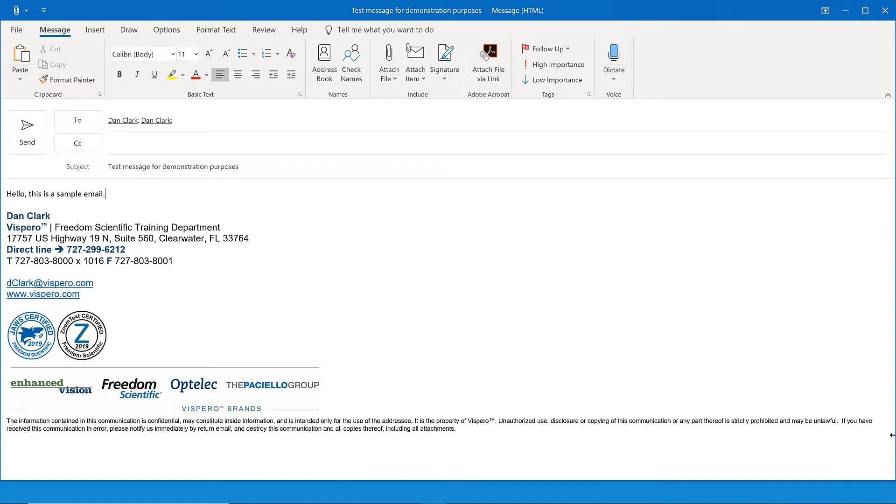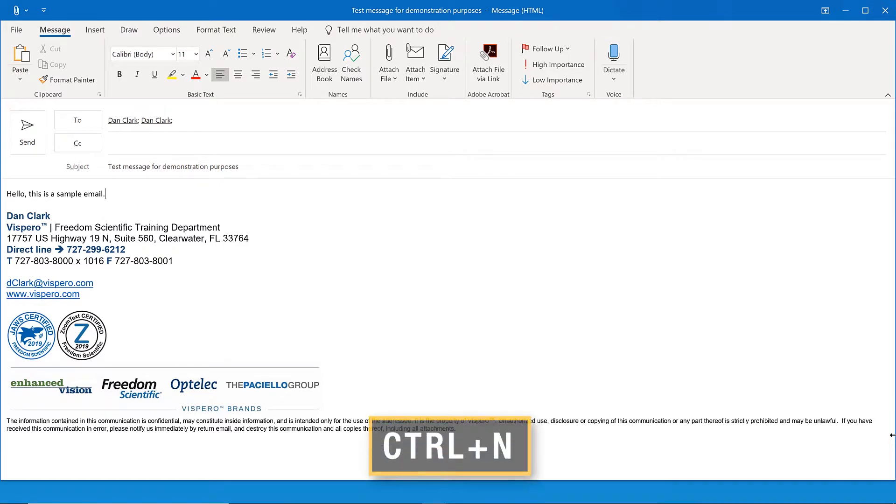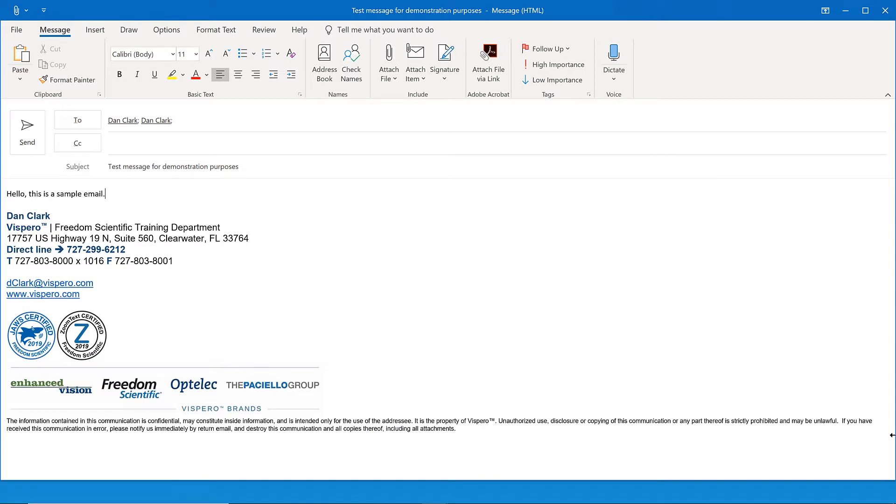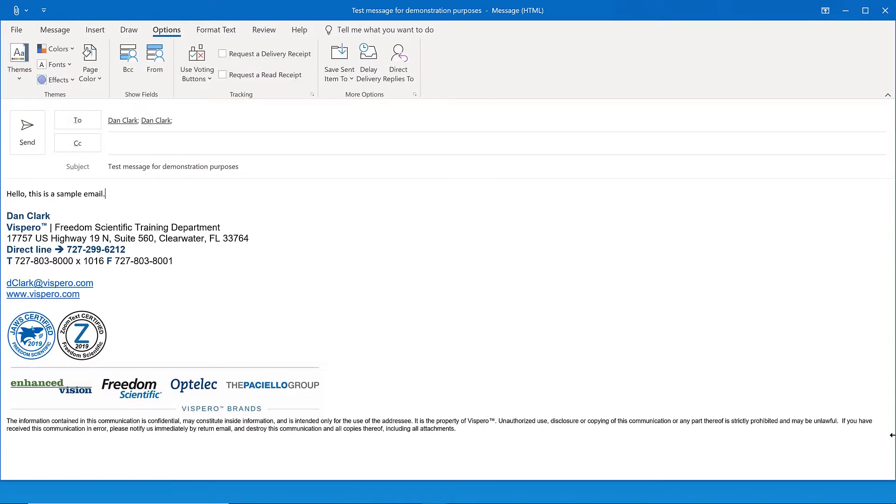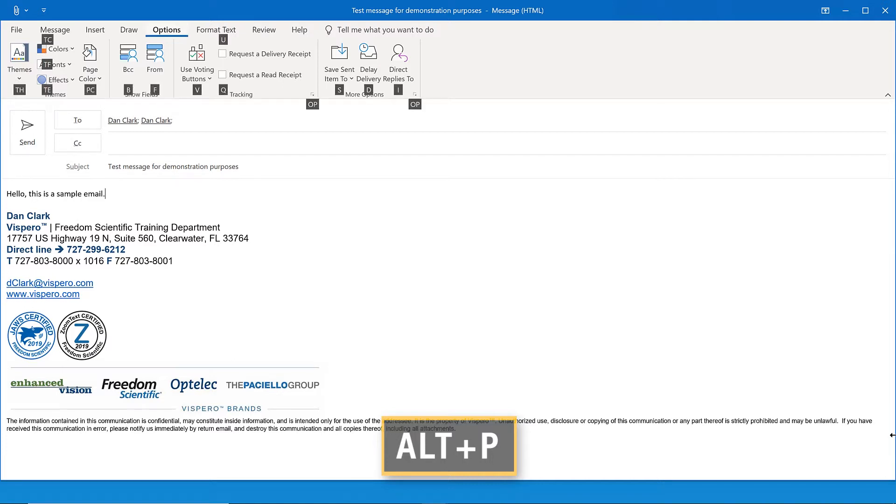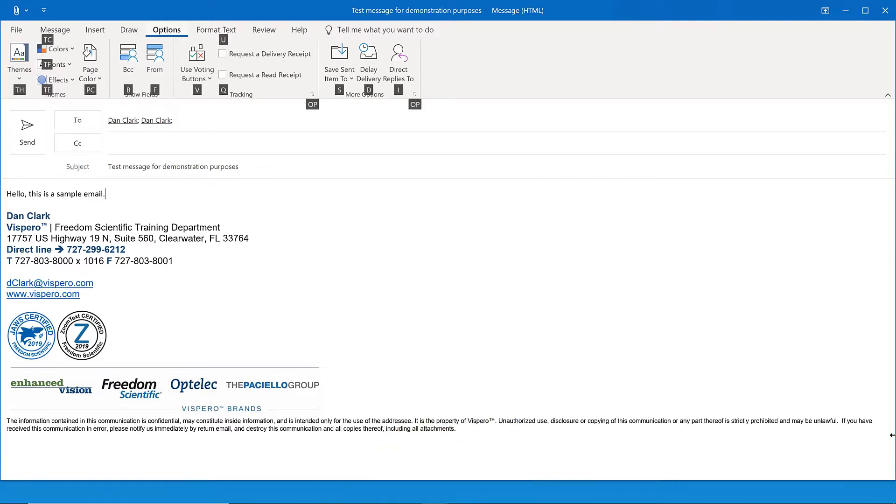The BCC field is not on by default. To turn it on, first you must be in a message that you're composing. If you haven't already created a new message as part of this lesson, press Ctrl-N November to create a new message. If you've been following along with me, let's use the email I've been composing. Press Alt-P, Papa, to move to the options tab of the ribbon. Alt-P, upper ribbon, ribbon, options tab.